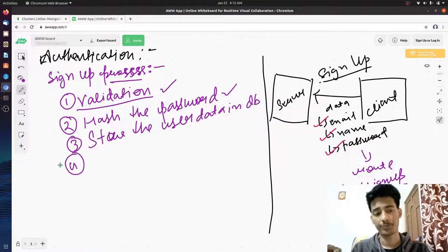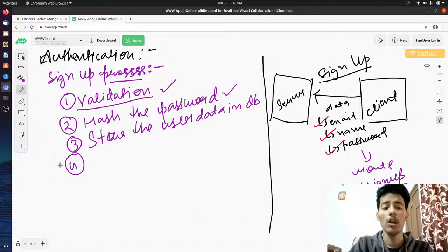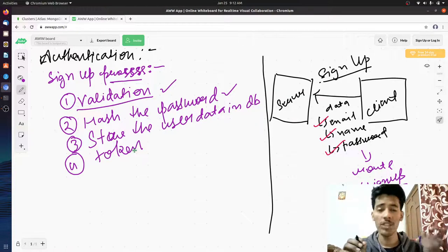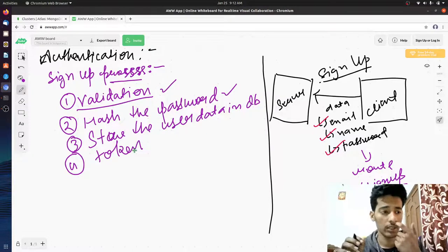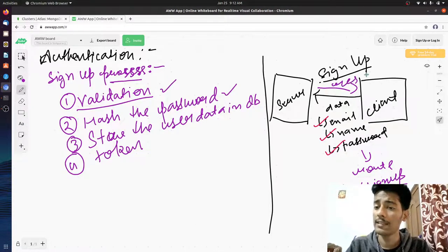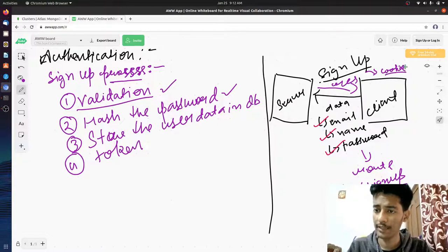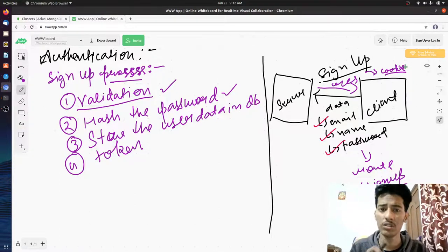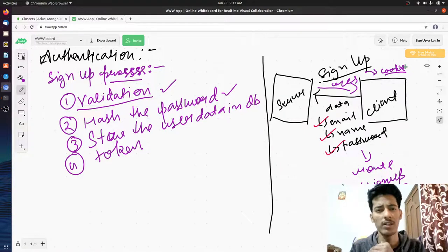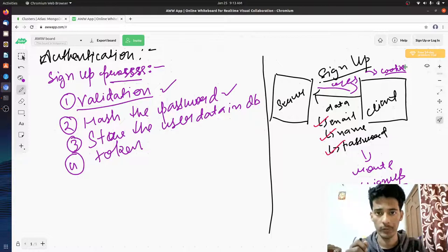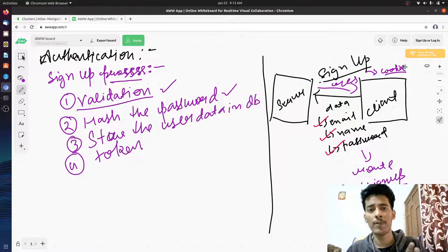The next extremely important step in authentication is generating a token. A token is like a signed document — an encrypted form of some data. That data should not be the password; it can be something like a name or email ID. This token is returned to the user as a response. In most cases it is stored as a cookie, though the client side could also store it in session storage or local storage. The whole sign-up process is essentially done to get this token.